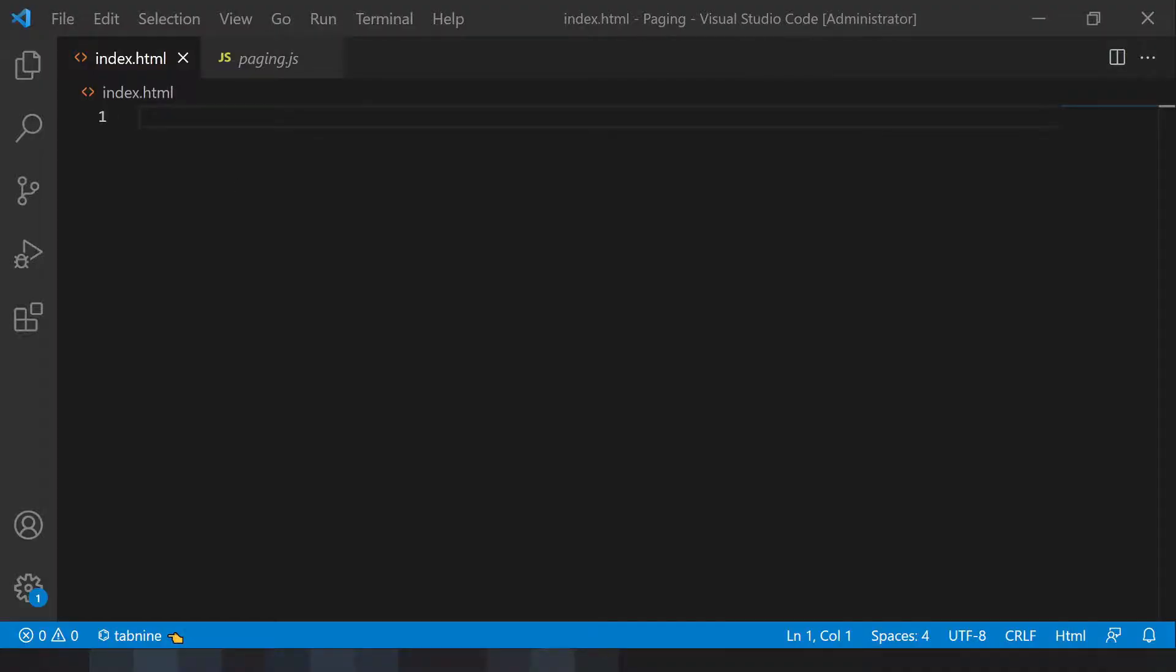Let's get started and show you how to do it. As you can see, I have a couple of files here. This is a plugin which I've got from jQuery script dot net.